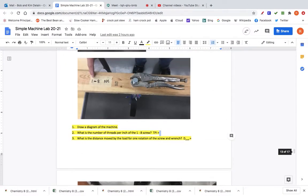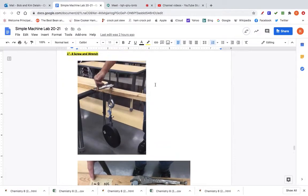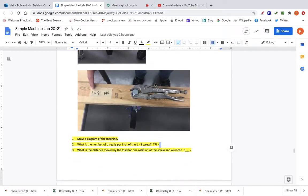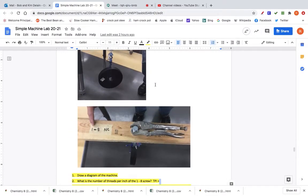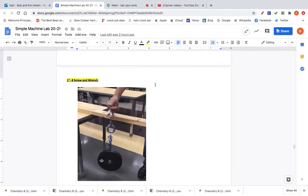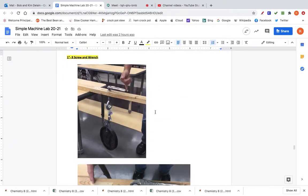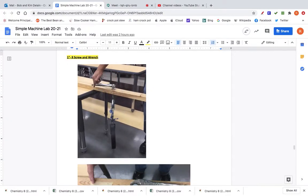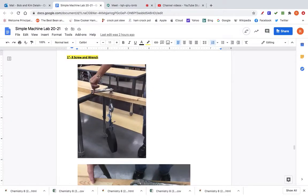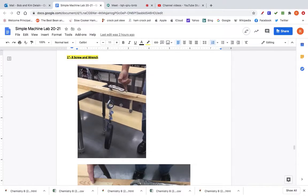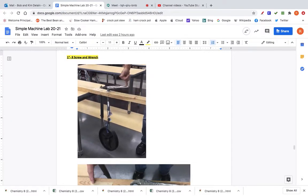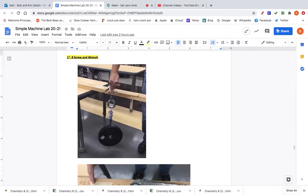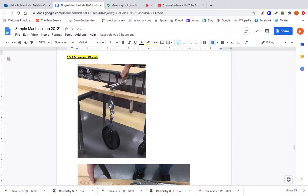I'm going to give you some very helpful information on how to do the IMA, AMA, and percent efficiency for the screw problems. This is the first screw, shown here in the middle being turned by a wrench. The key information you need to know is that your effort is where the hand is turning the wrench around — that's your effort.